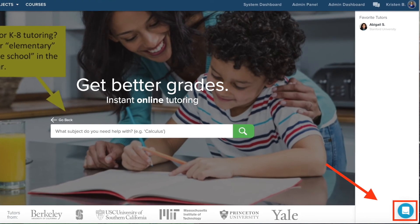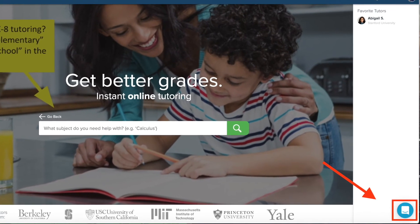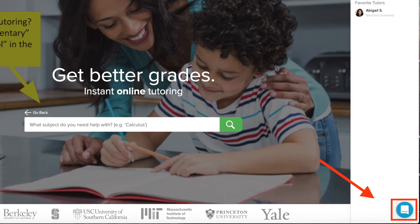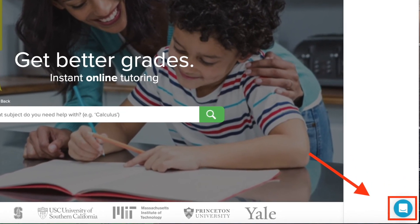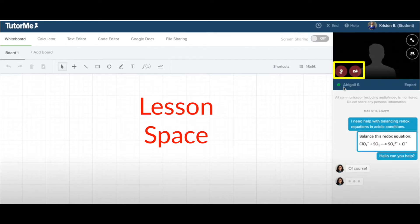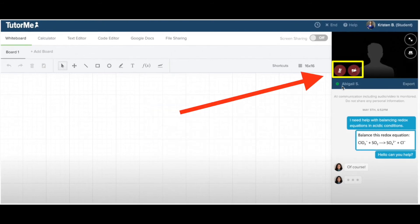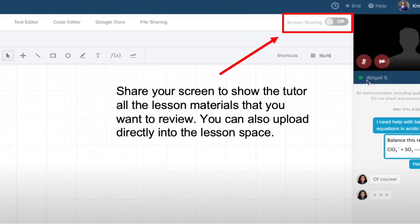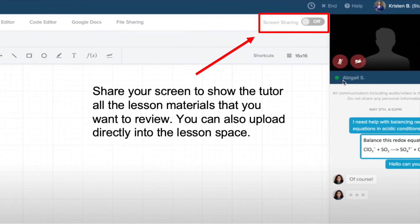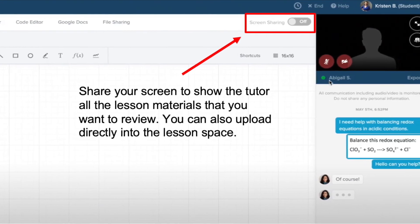If you have any difficulties connecting with a tutor, you can click on the blue icon on the bottom right corner and chat with one of our customer support representatives who will help you get matched with a tutor. The lesson will always start with the audio and video functions turned off. If you would like to turn on audio or video, simply click on the microphone or camera icon on the black screen. Lastly, there is a screen share option built into the lesson space — simply click on it and you can share all the different lesson materials you want to review.